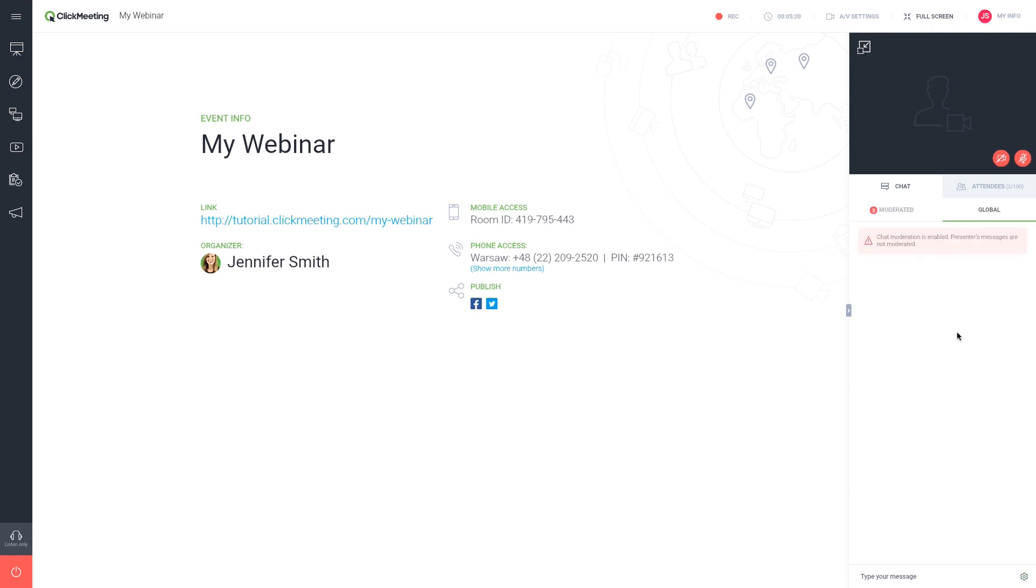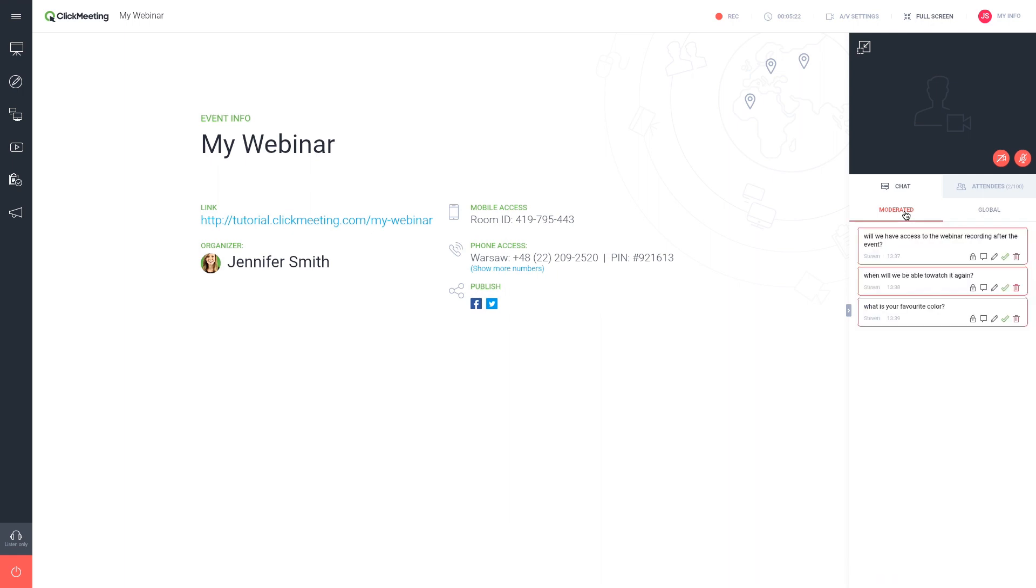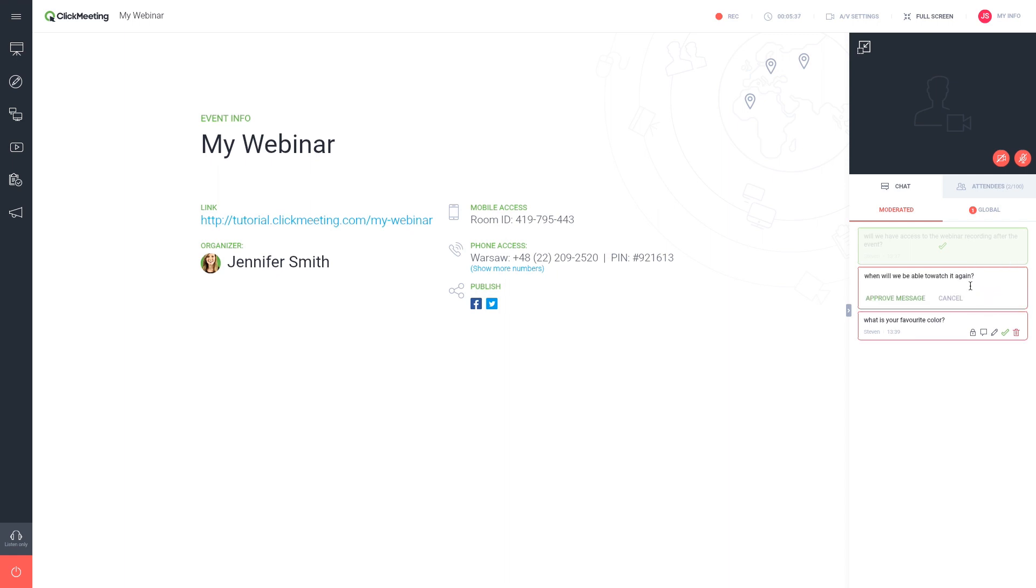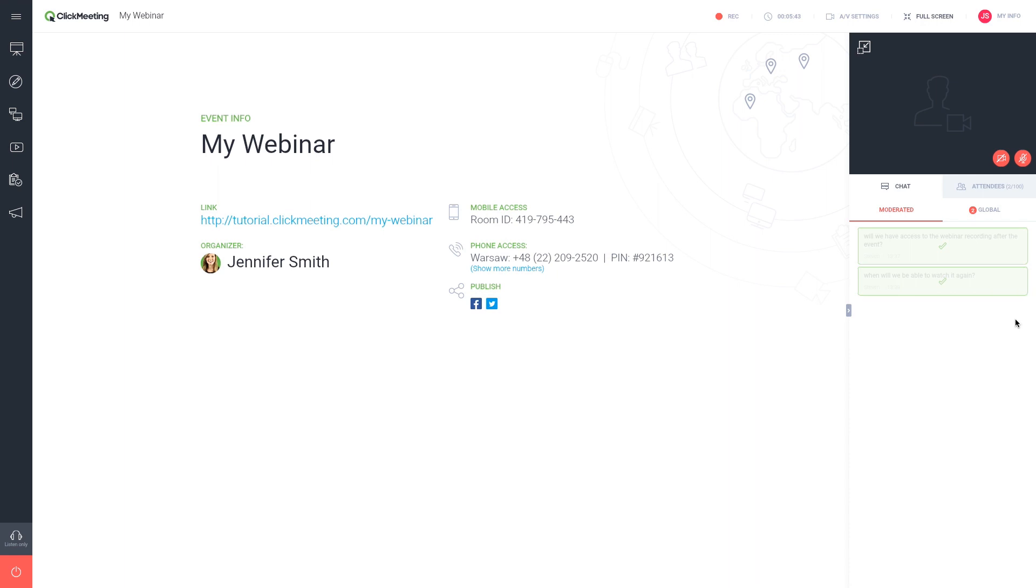Any comment or question from an attendee first appears only to you. You have the option to accept, edit, or reject each comment.